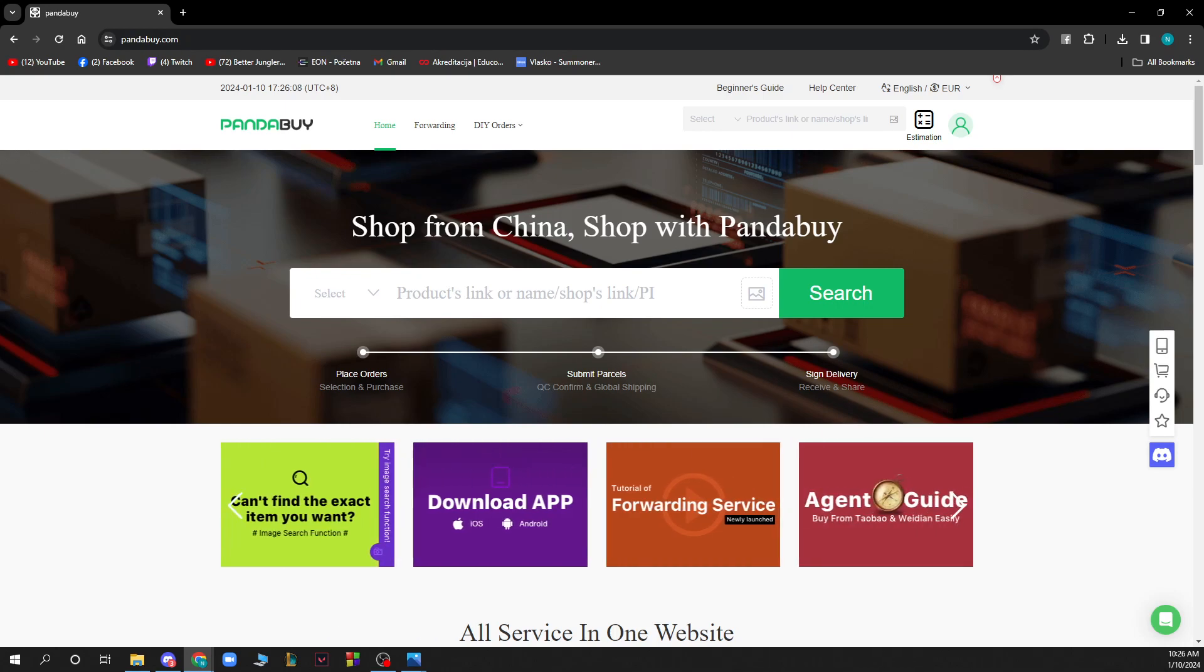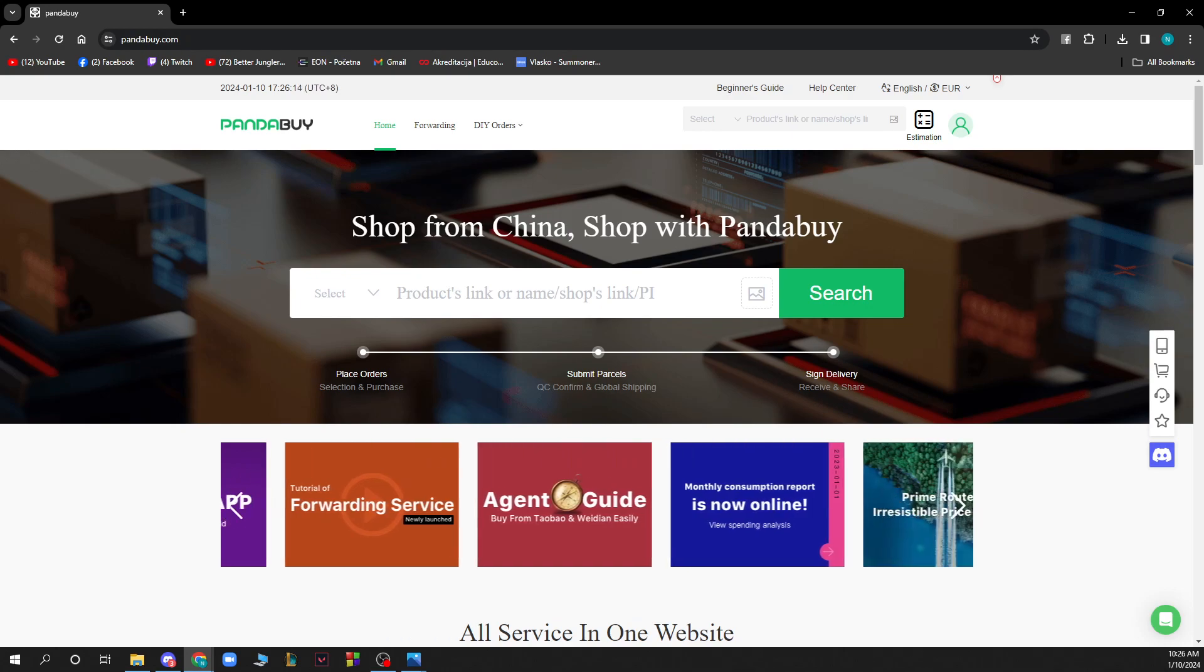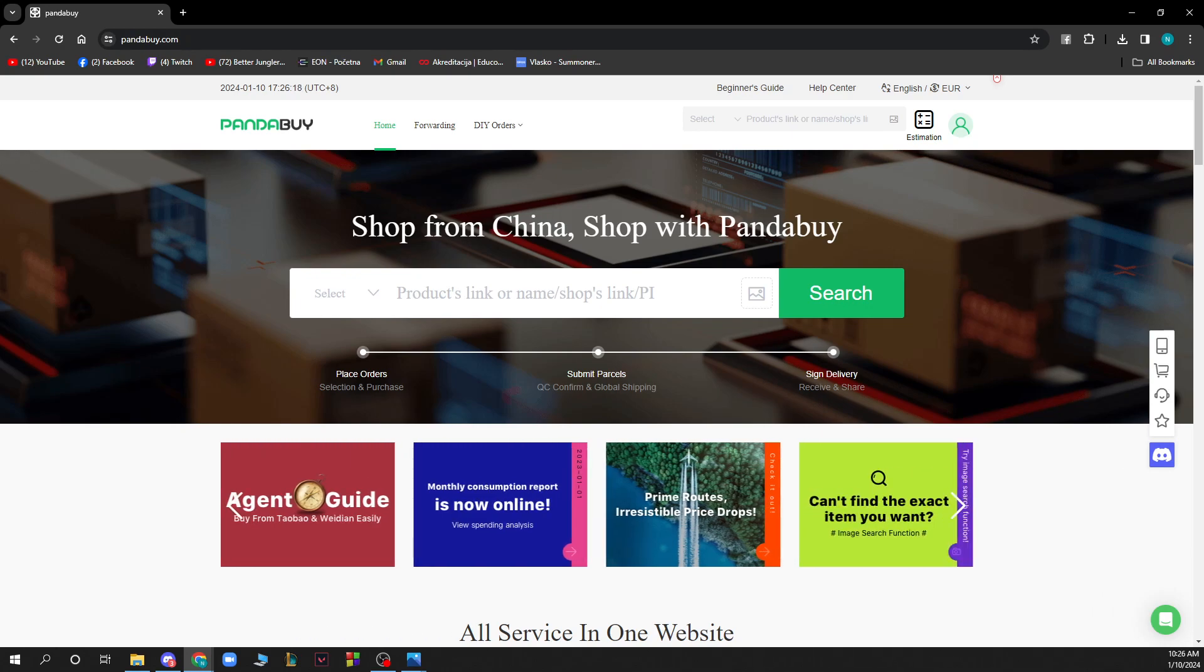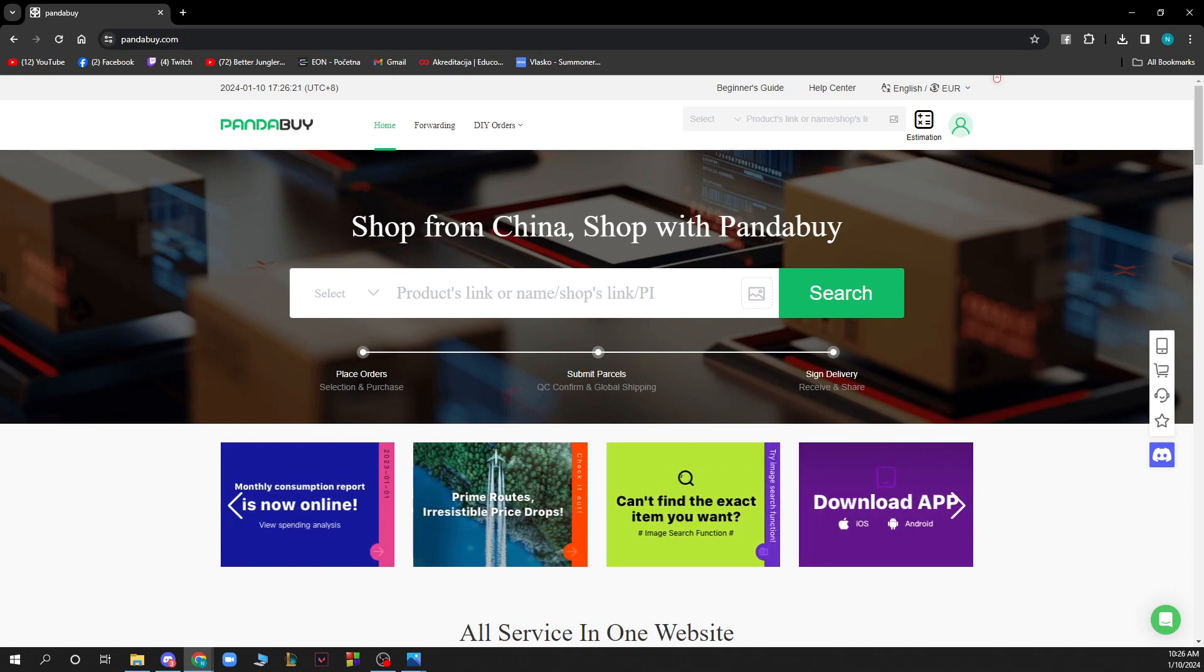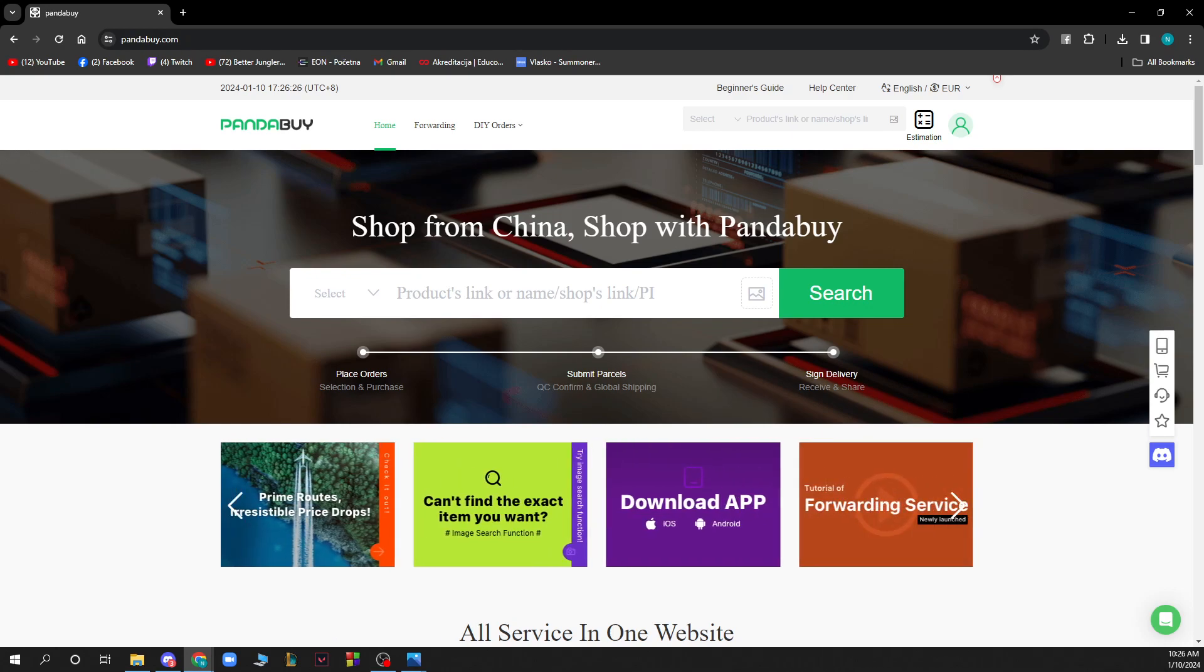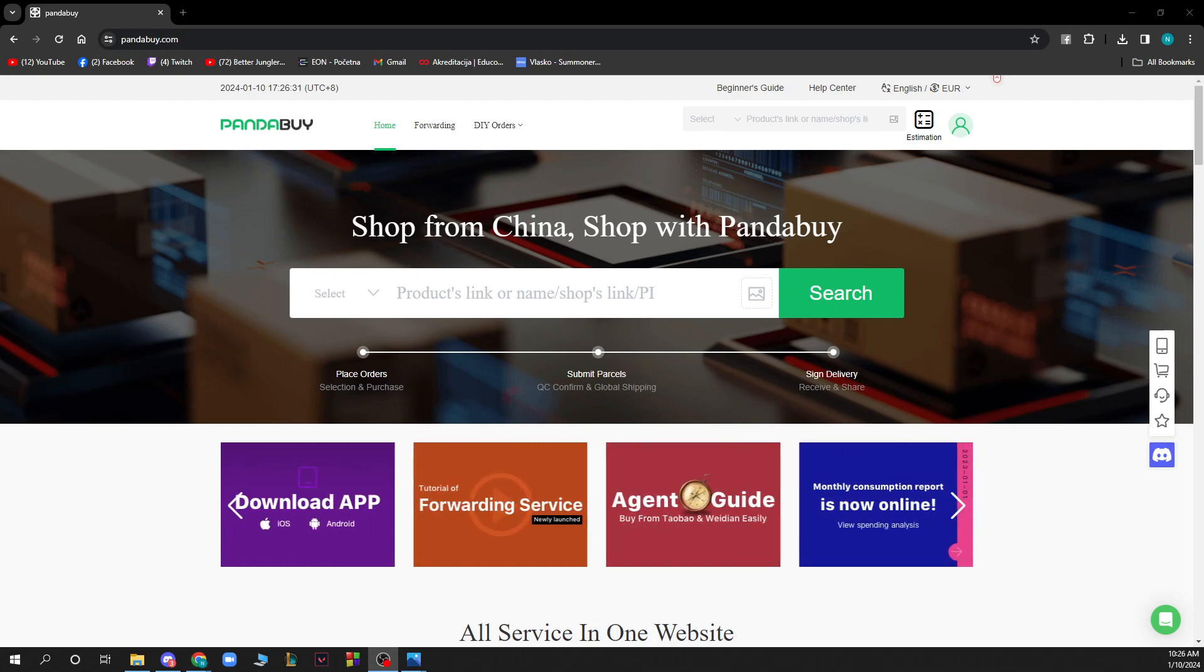Of course, use trusted shipping methods. Opt for reliable shipping methods with tracking and insurance. This ensures your package is traceable and protected during transit. You have a video on this channel about how you can find different types of shipping methods and shipping companies. Go and see that so that you can do it more easily.